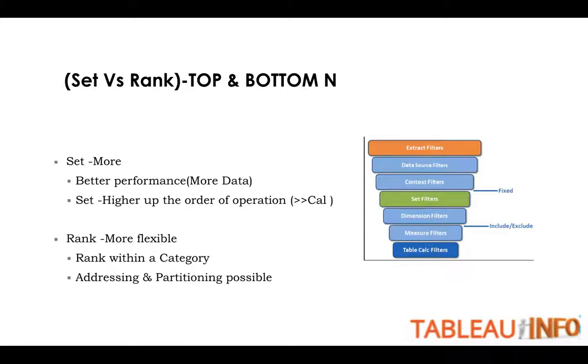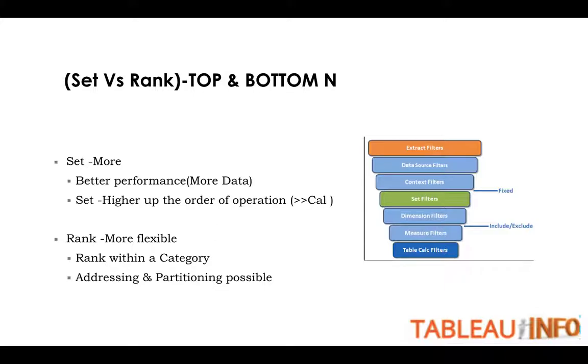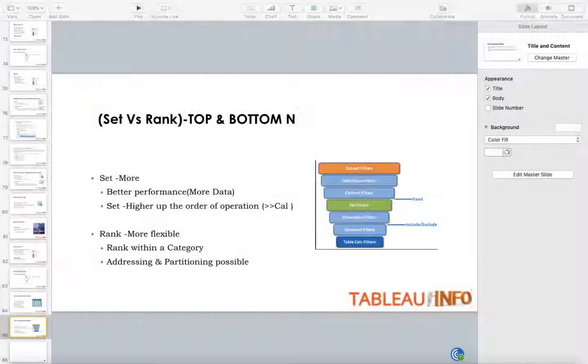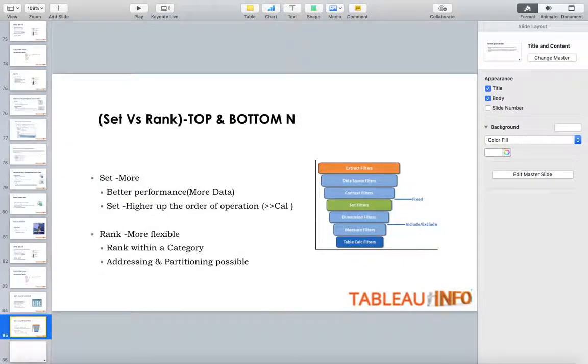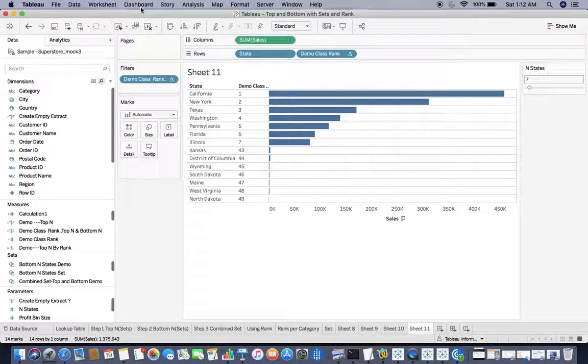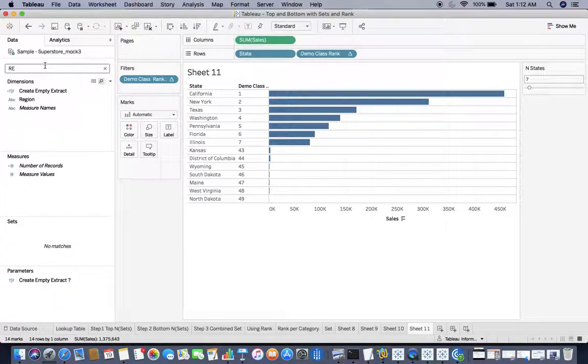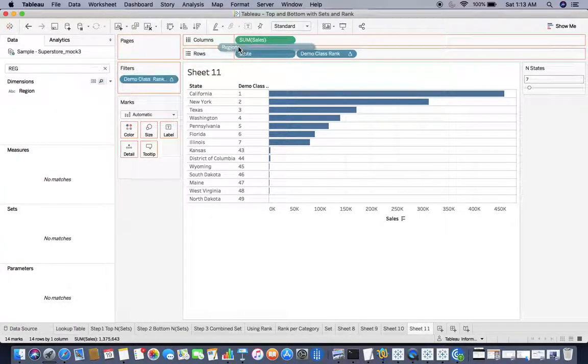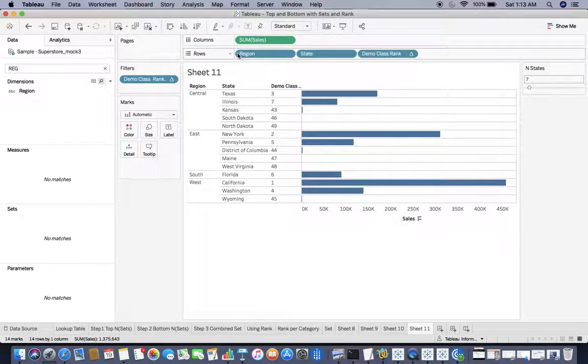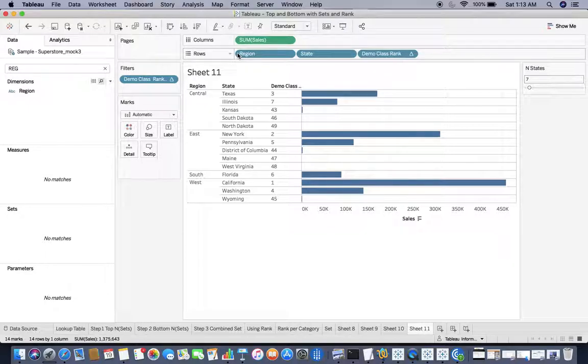But RANK is more flexible. Up till now we have seen the top and bottom, but we have not seen the rank within a category. That is a problem and that is being addressed with the help of RANK because it has got the power of addressing and partitioning. This is possible with RANK but not with SET. I would go with SET if I have a single dimension, but when it comes to a new dimension coming to my view, for example Region, then it will break my calculation. If I want top N within my region, SET will not help me but RANK will help me.